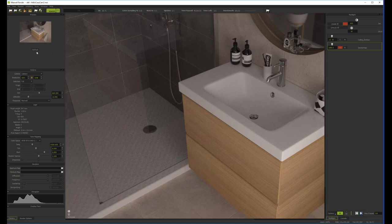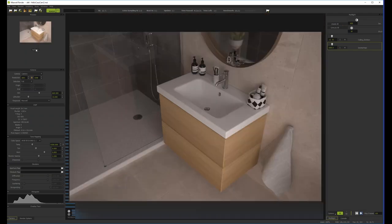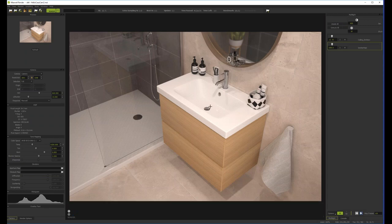Big emitters produce less noise — just something to be aware of. You always need to do a little bit of post-production from your renders. Maxwell gives you a linear tone response by default, so you have to add contrast. I'll show you how to do that in Lab mode instead of RGB mode in Photoshop.